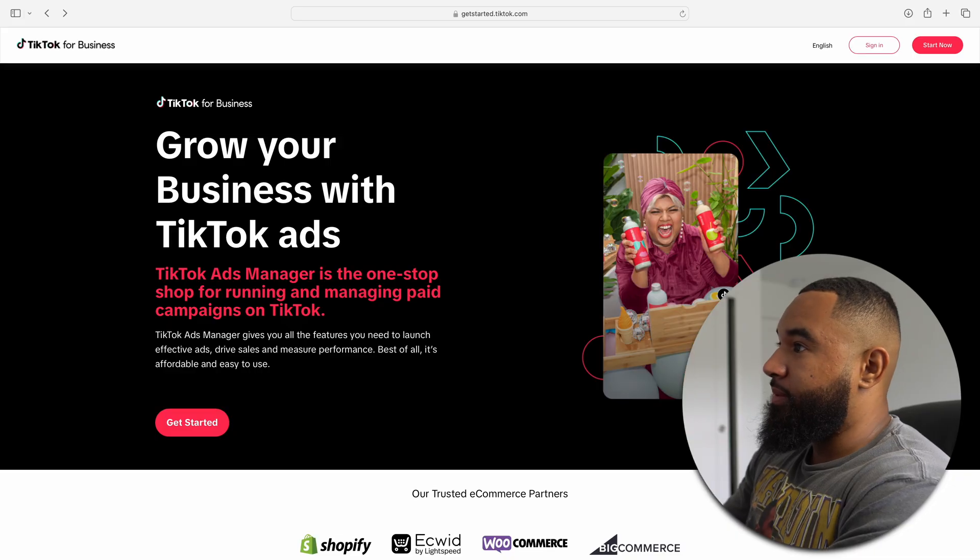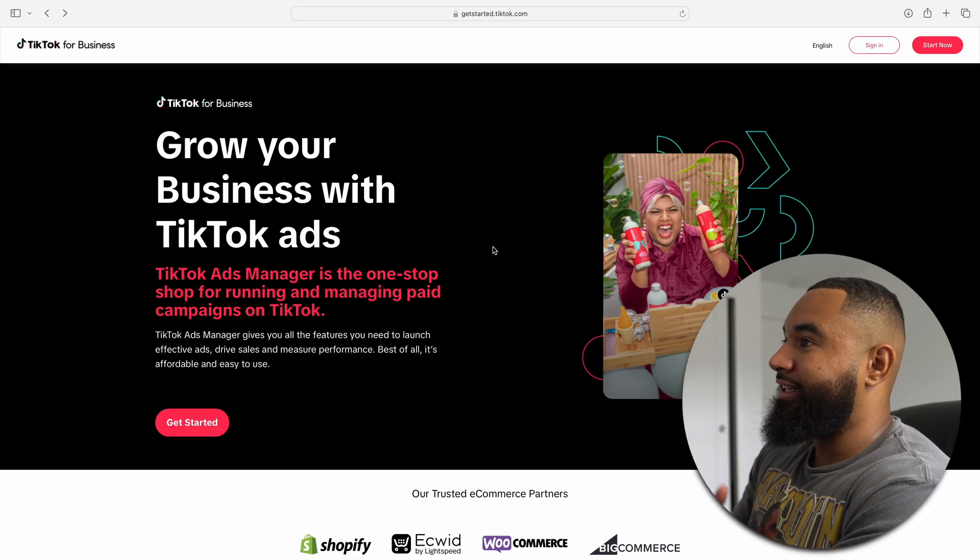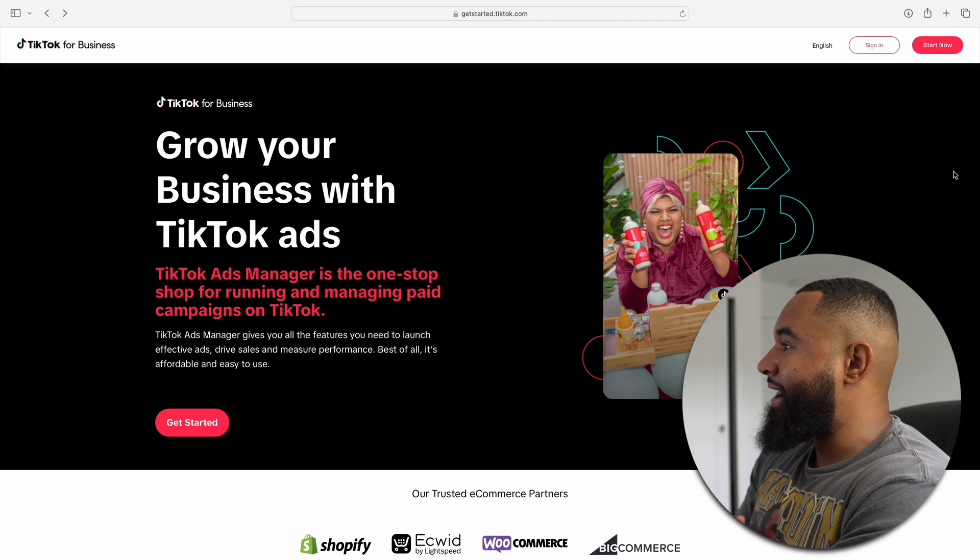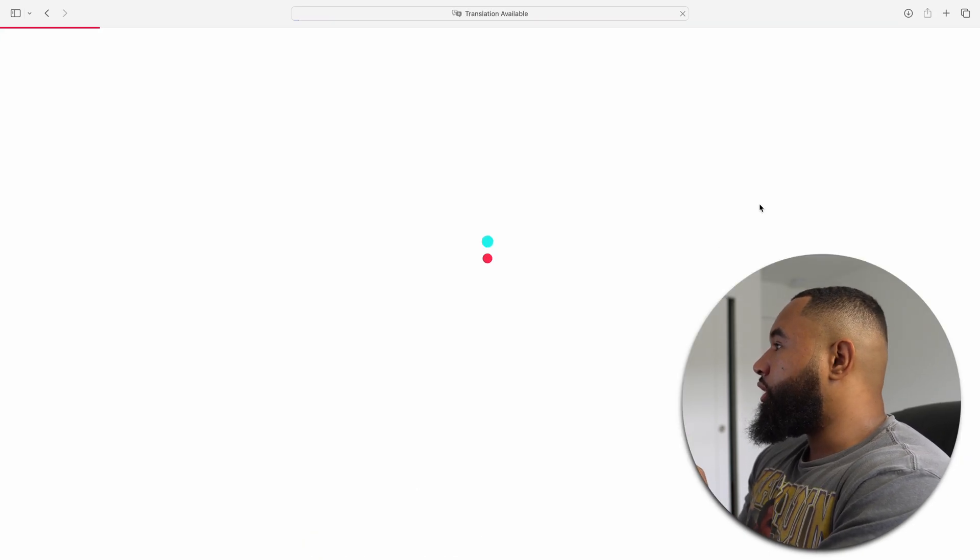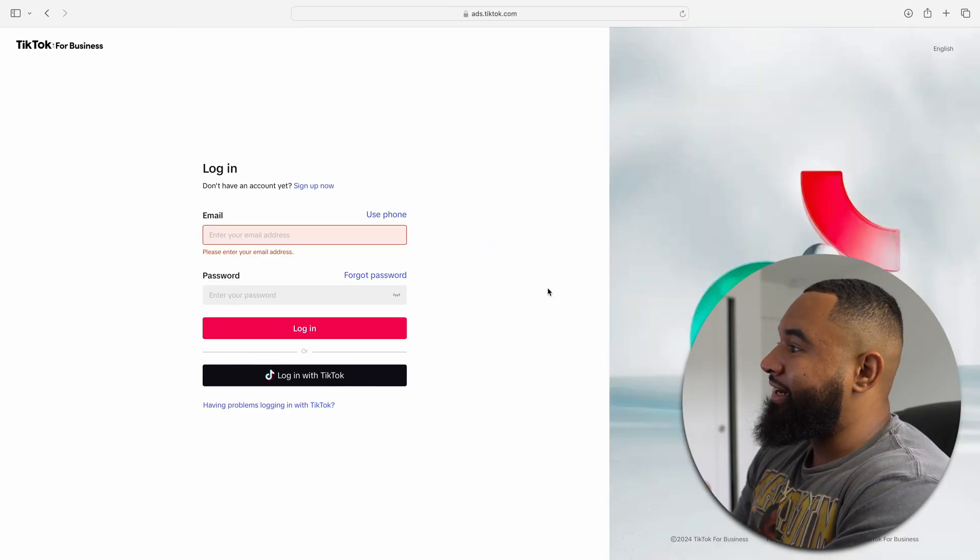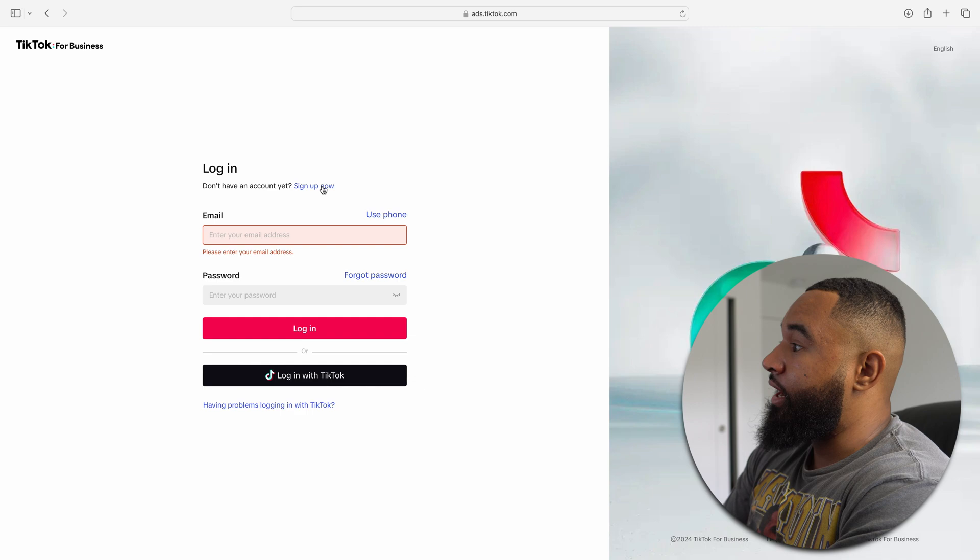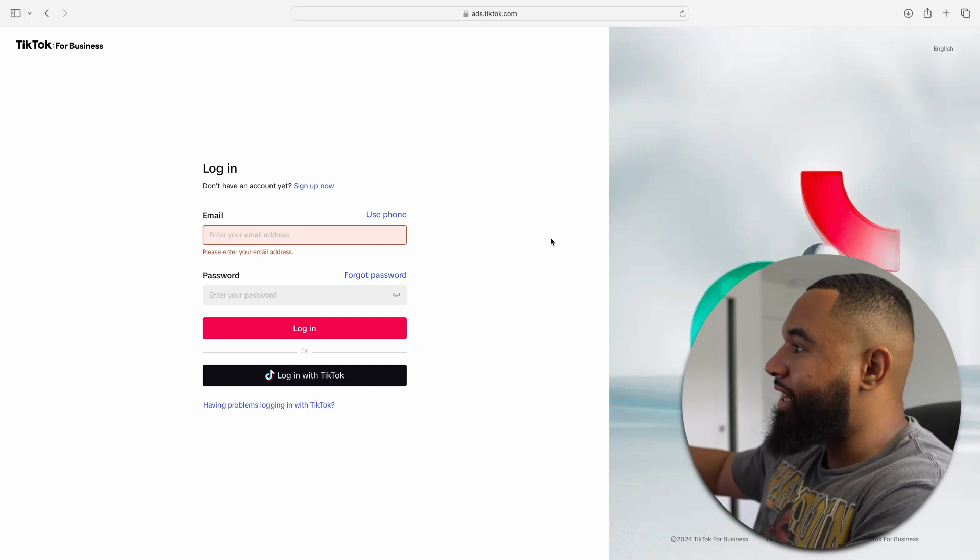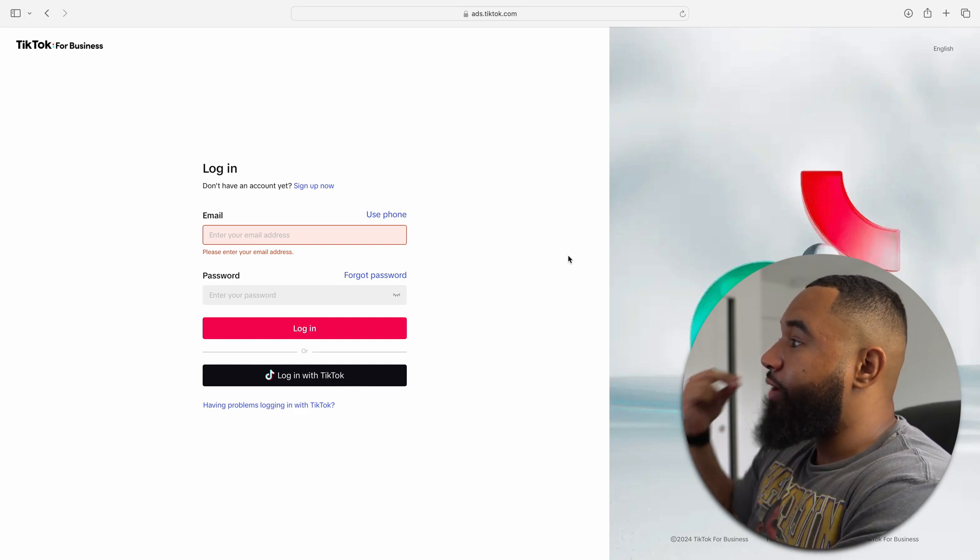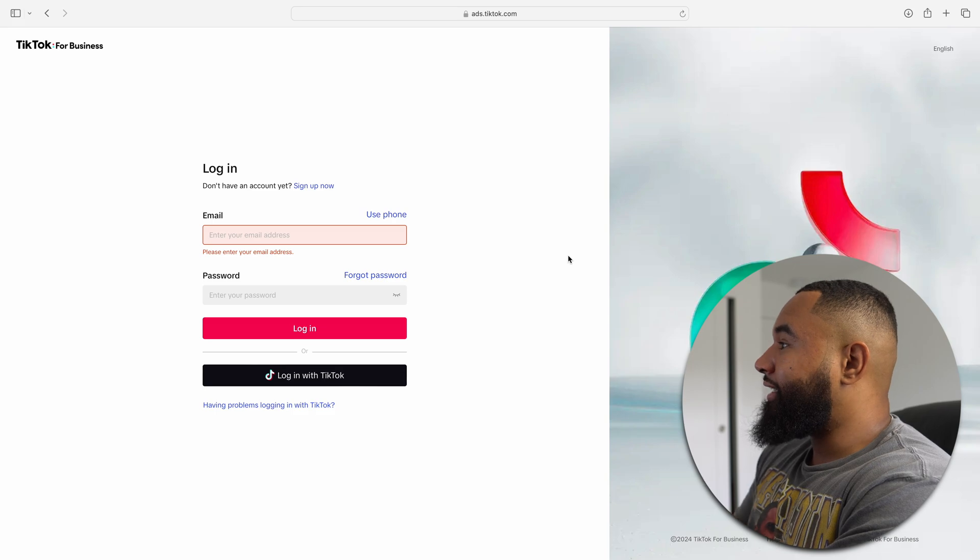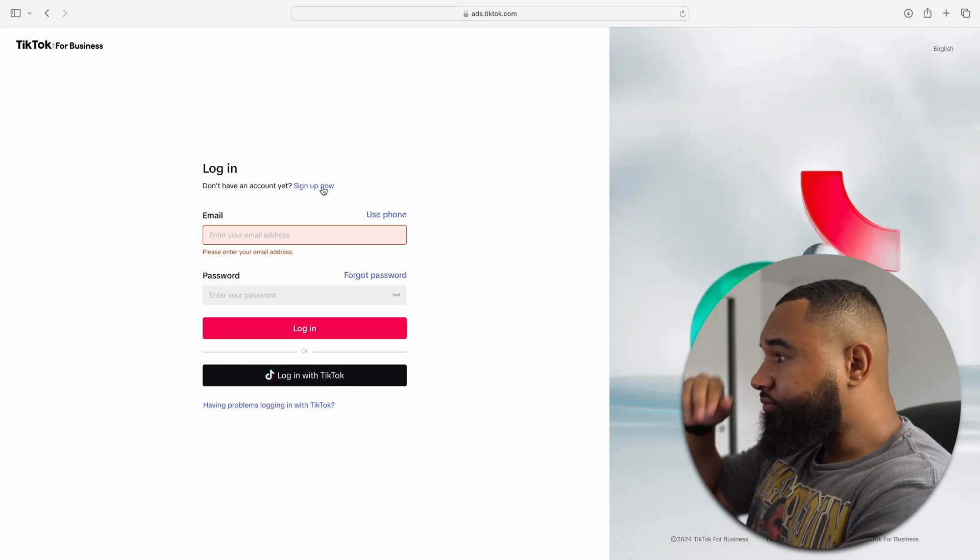To get started, click the link in the description down below, or it'll be in the first pin comment. It's going to take you to this page. Now, what you're going to want to do is select start now, and then hit sign up now. If you're watching this and you've already signed up, then you're good to go. If you haven't signed up, you need to select sign up now.